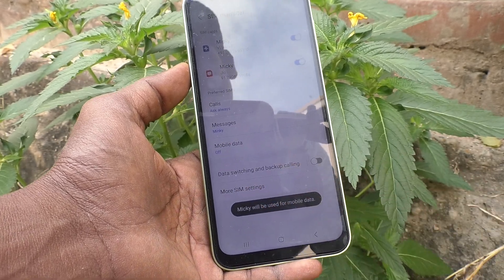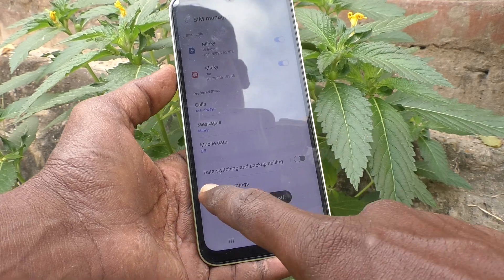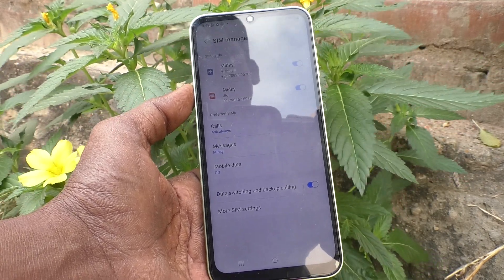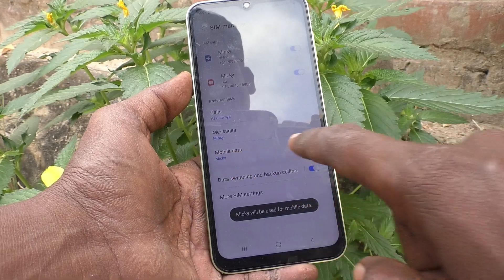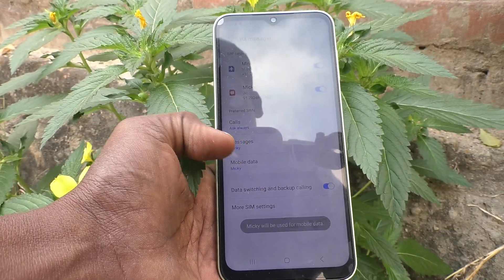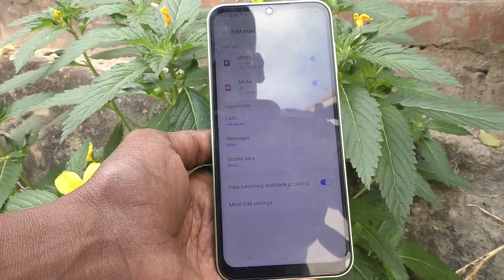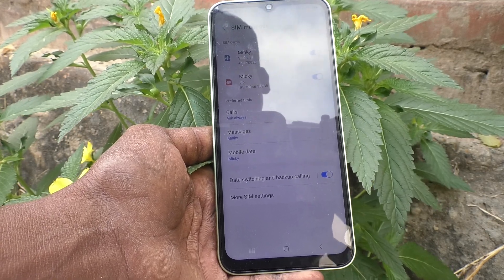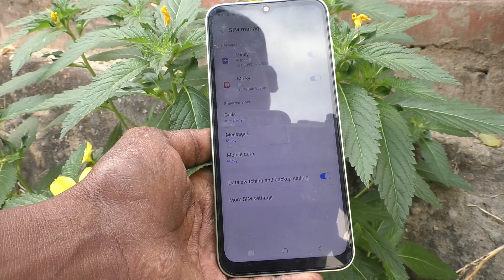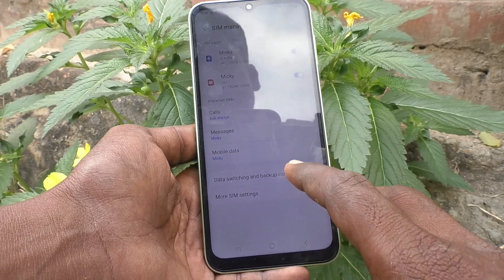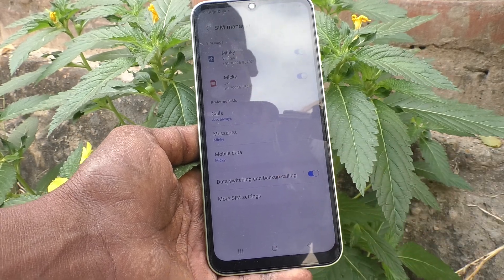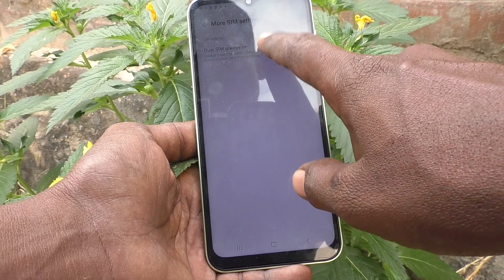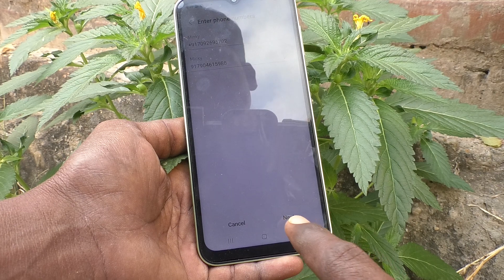You can also turn off mobile data or enable backup calling. If you are using mobile data on one SIM and you are unable to use the internet due to some situation, it will automatically switch to the other SIM, so data will always be available. Turn on this option to enable it.